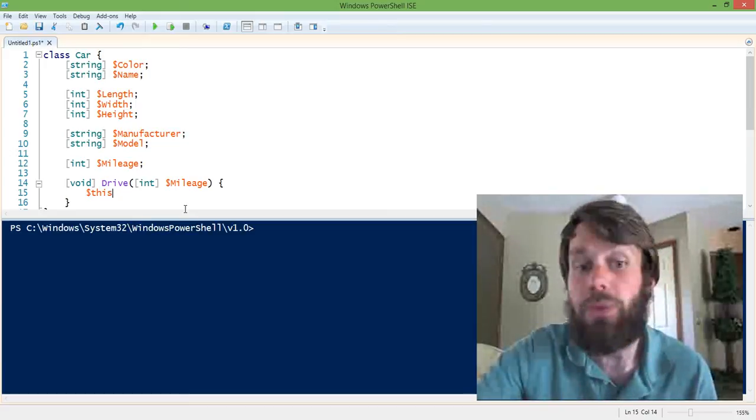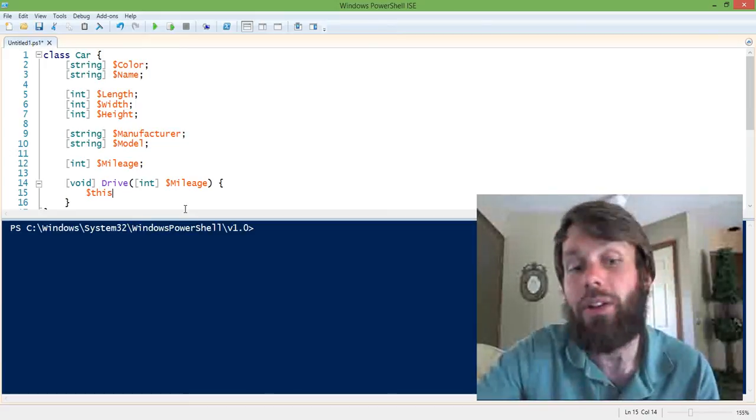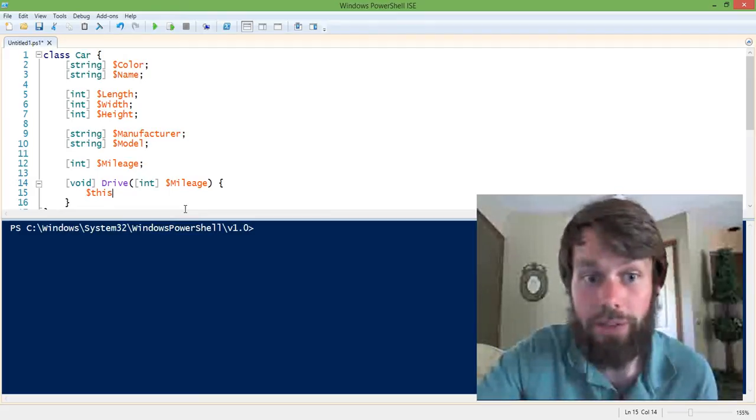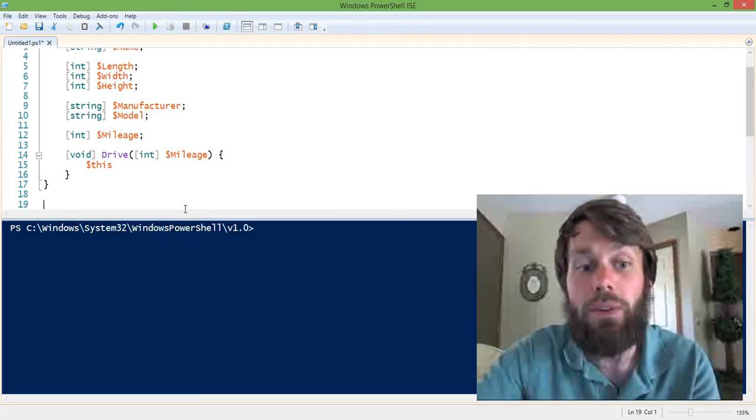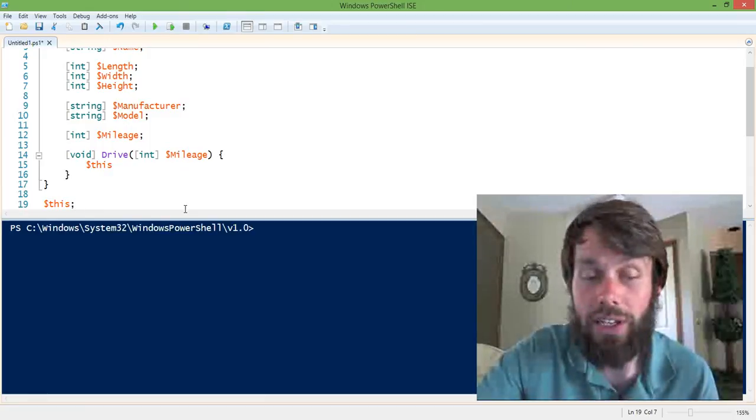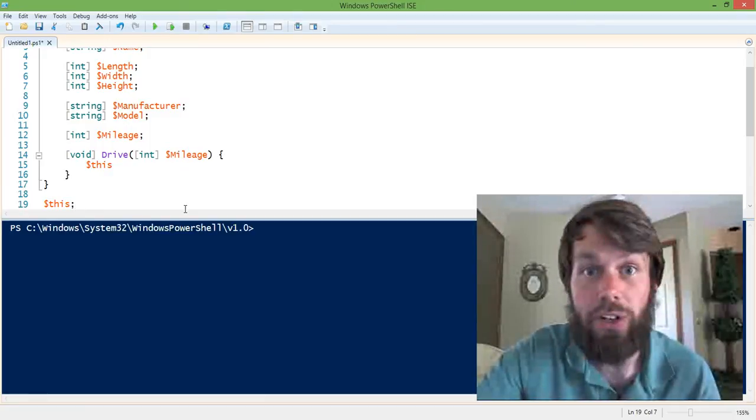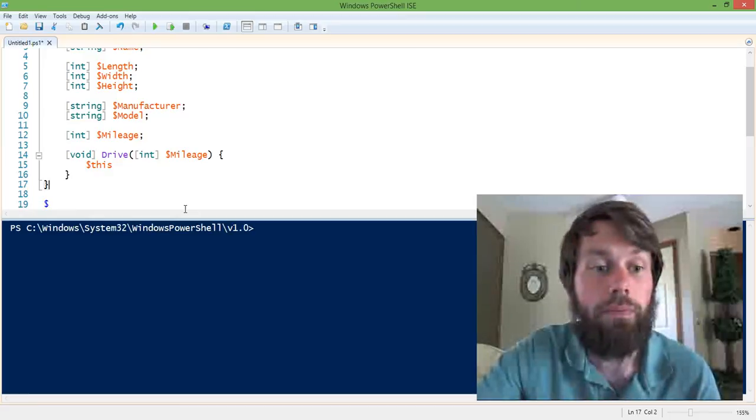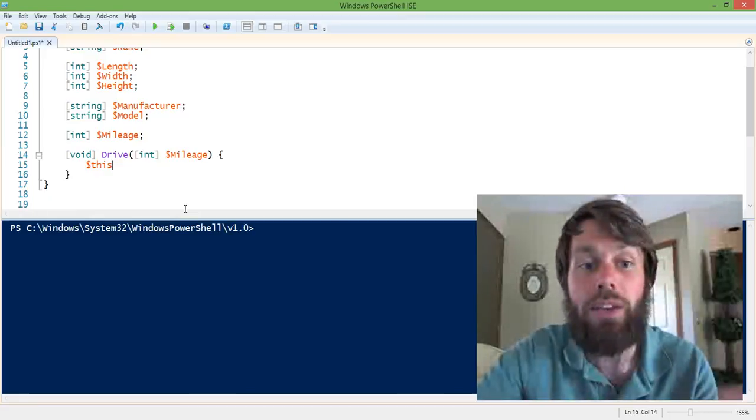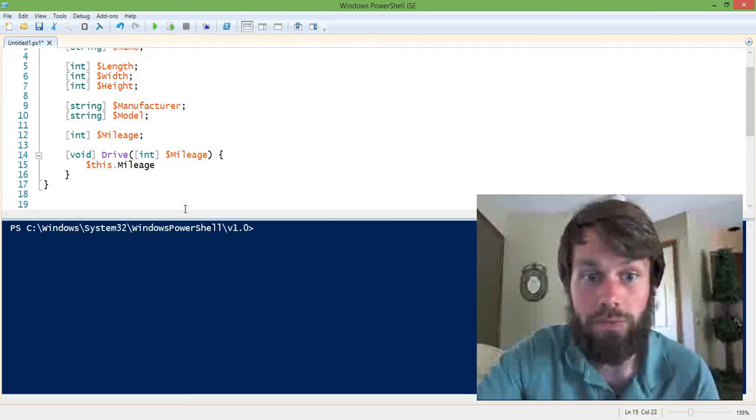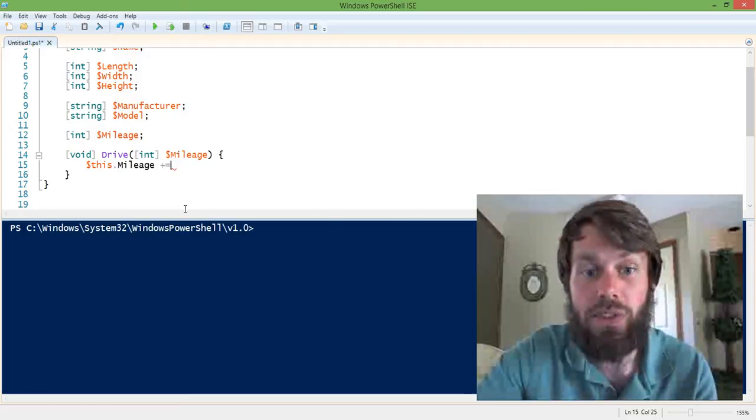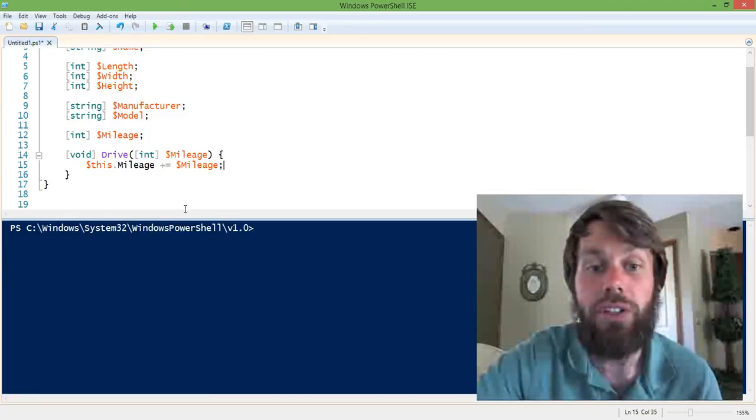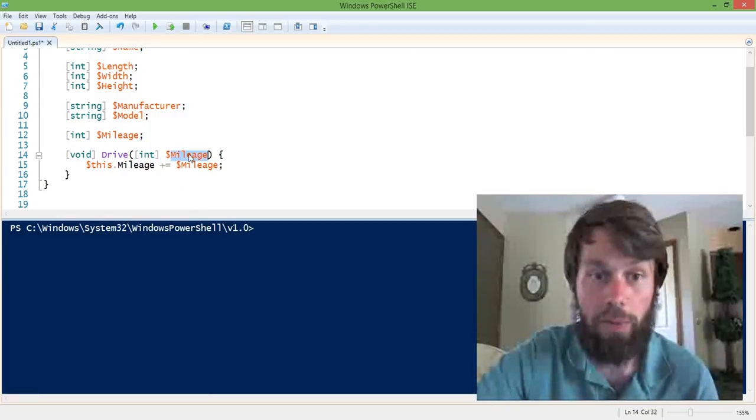So in this case, we refer to the current instance when we have one by using the this variable. Now, the this variable is only valid in the context of a method body, right? If we use the this variable outside of our class, it doesn't have any meaning. It'll just return null. So what we need to do is basically say this car's mileage property is going to increase by the mileage that we passed in as a parameter.